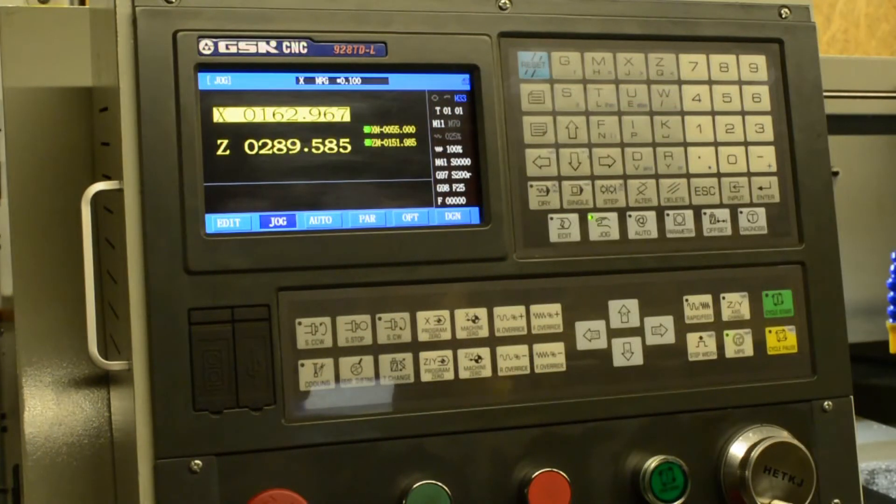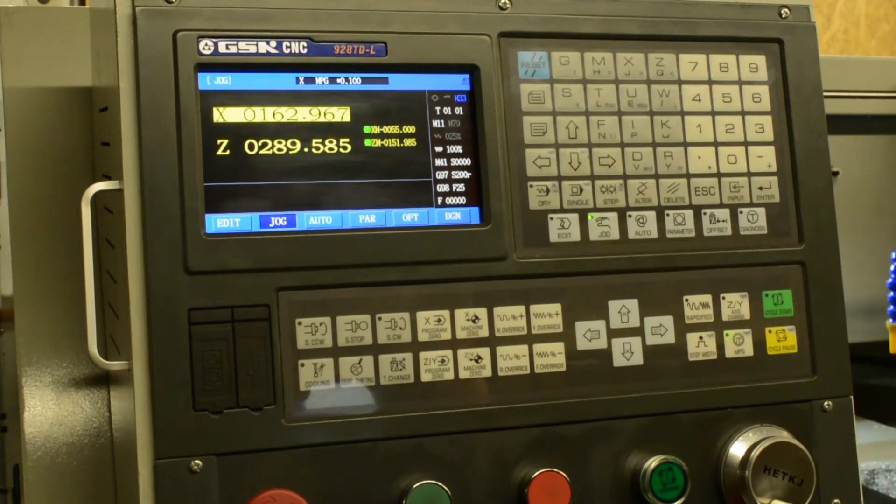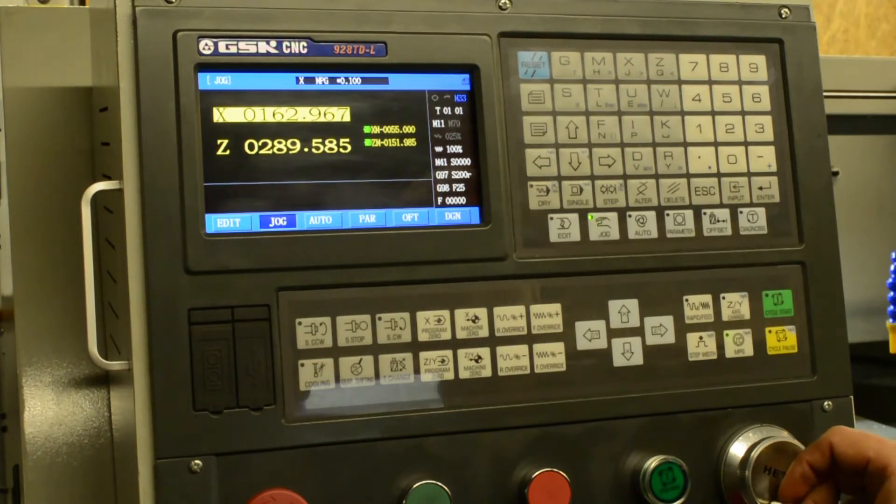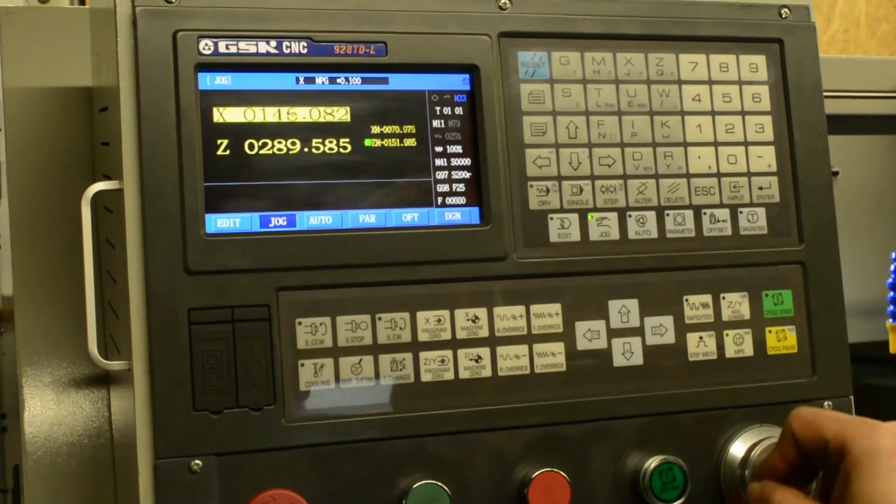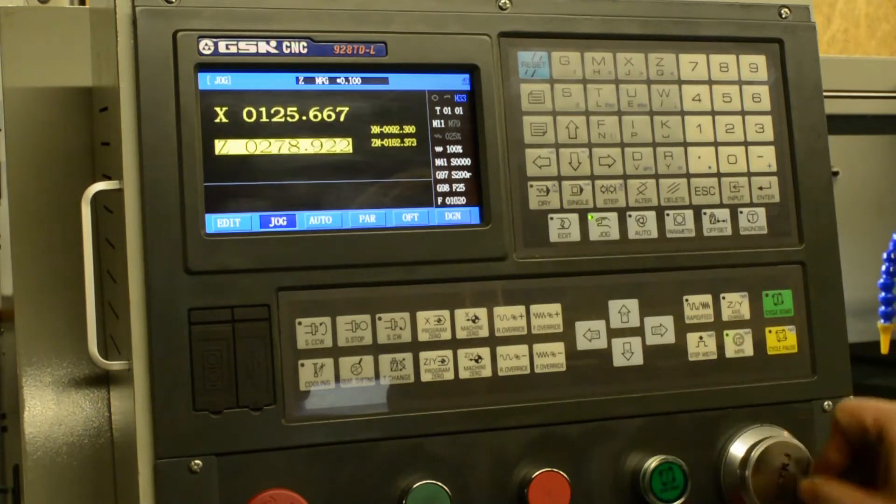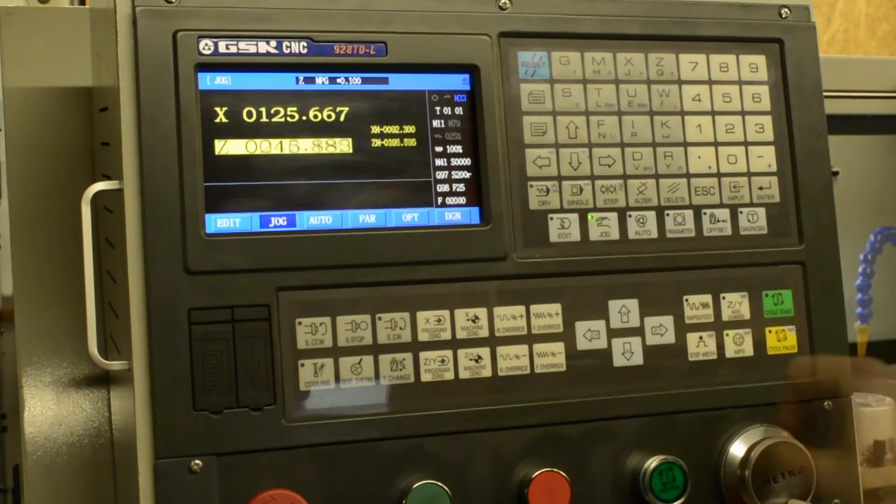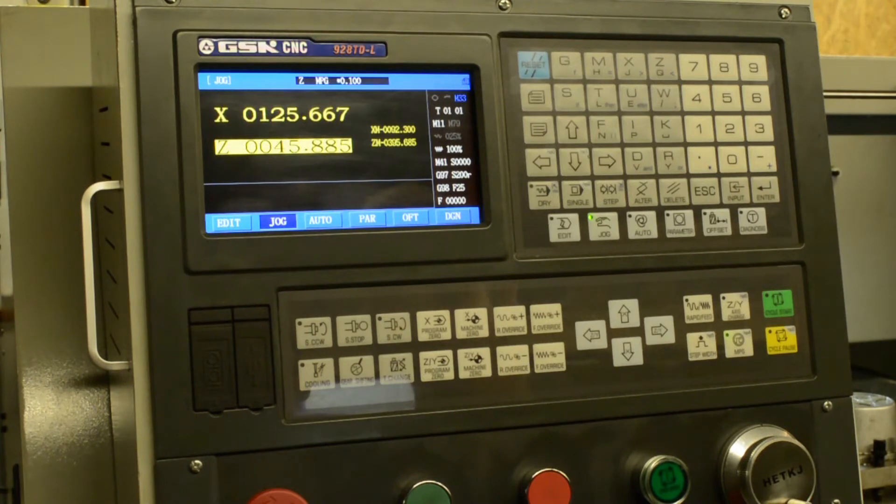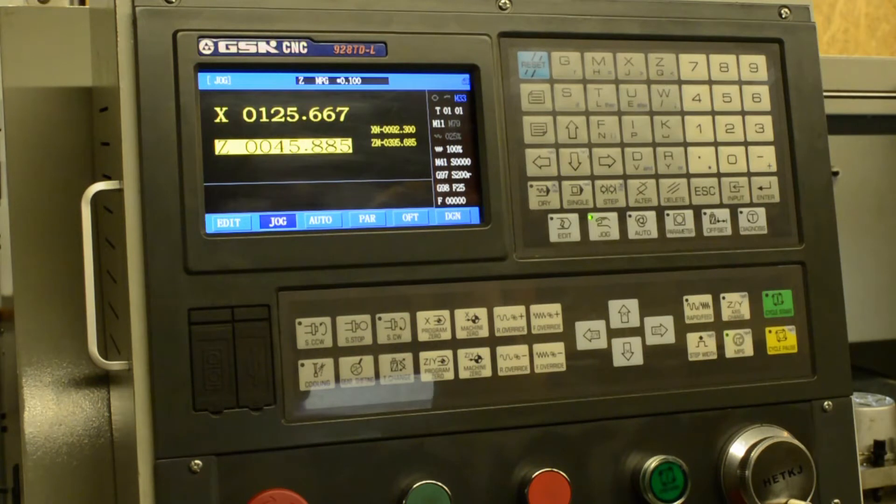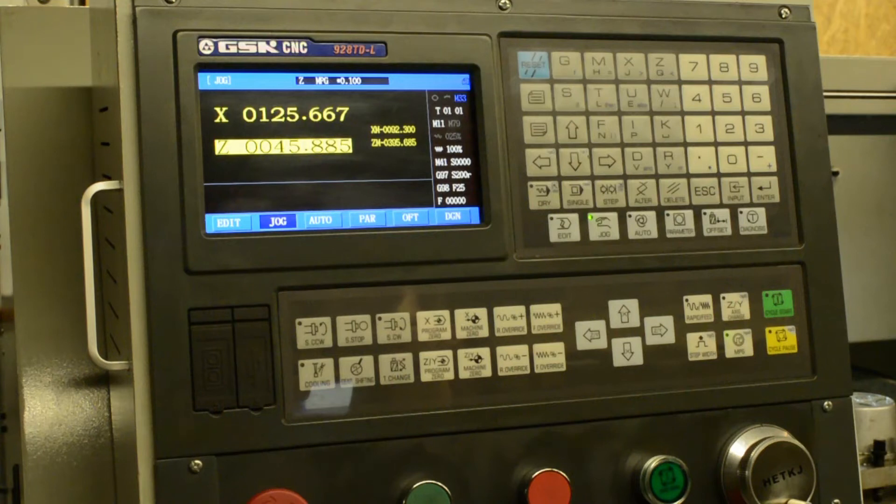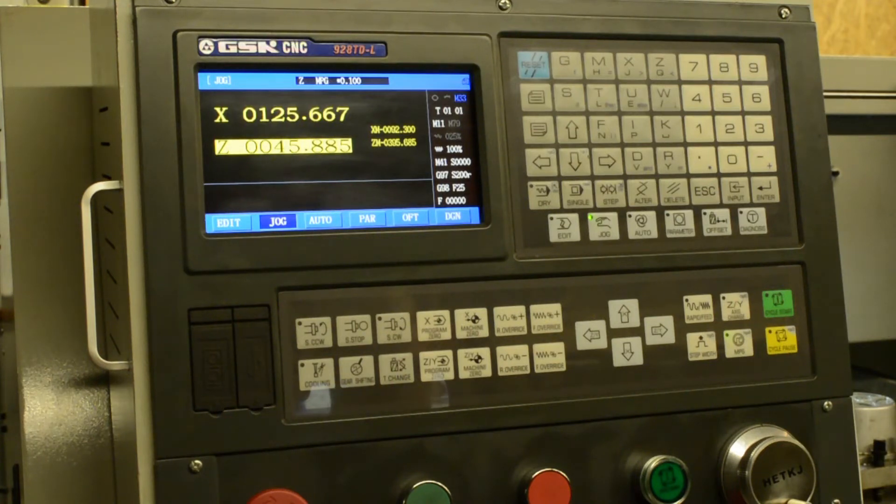So the next thing that we want to do is to jog the machine over to the workpiece and set up the workpiece coordinate system. There's a few different ways to do this step. The way I like to do it is to jog tool number one right up to the part and take a face cut. So you can true up that face surface and we set our workpiece coordinate system zero point on the end of that face.